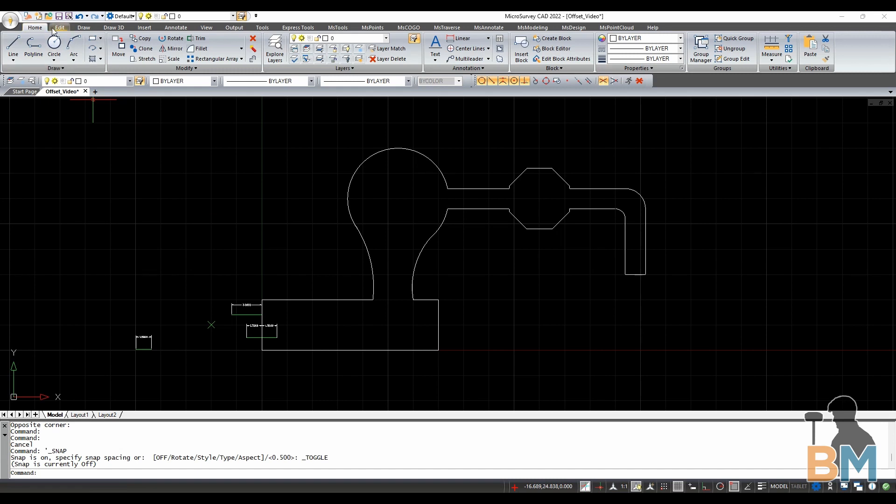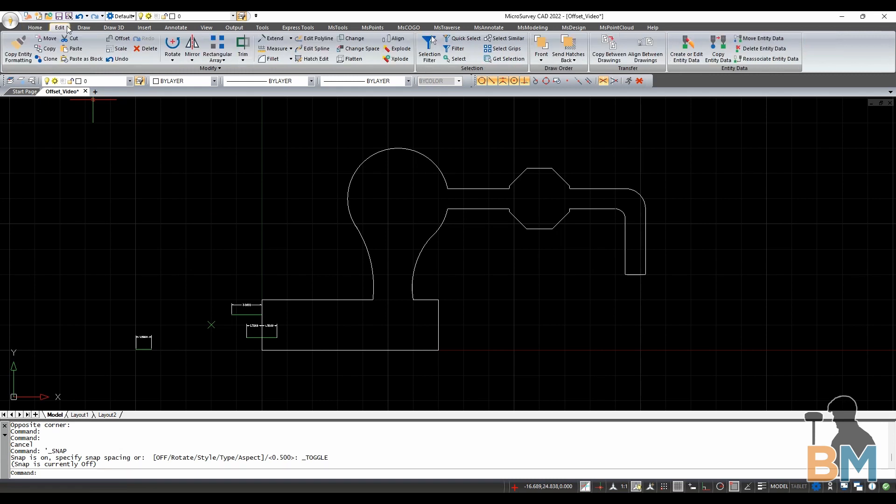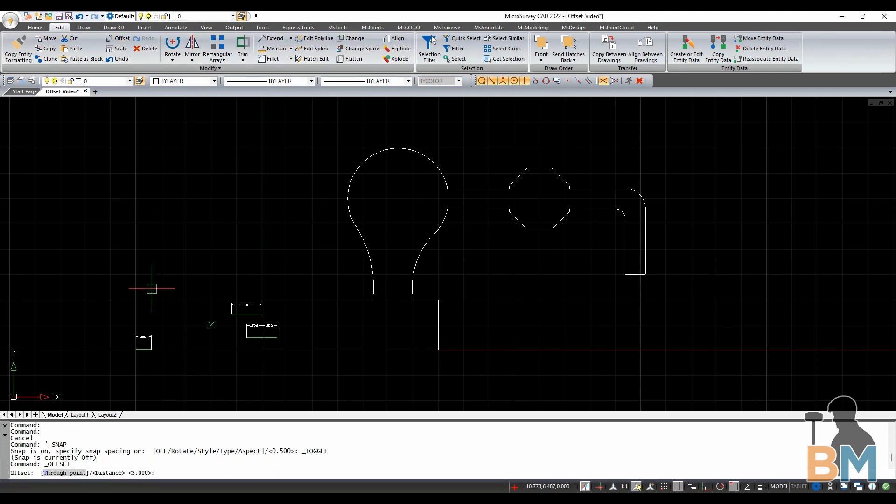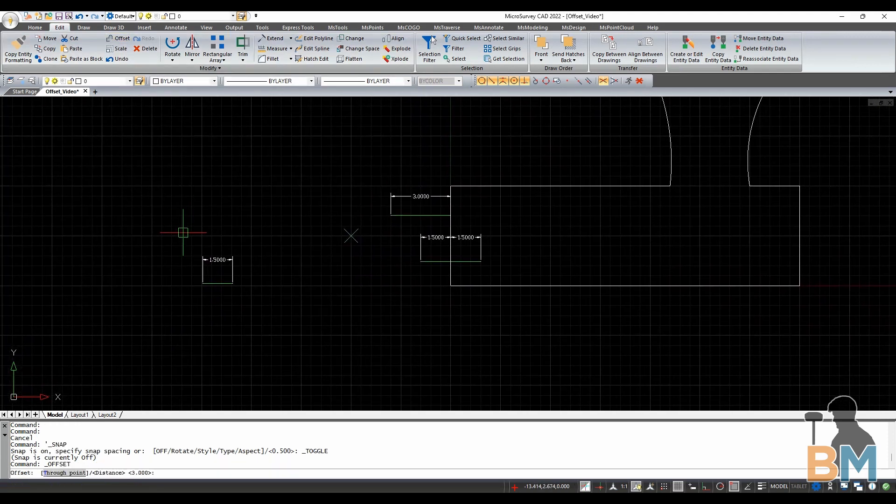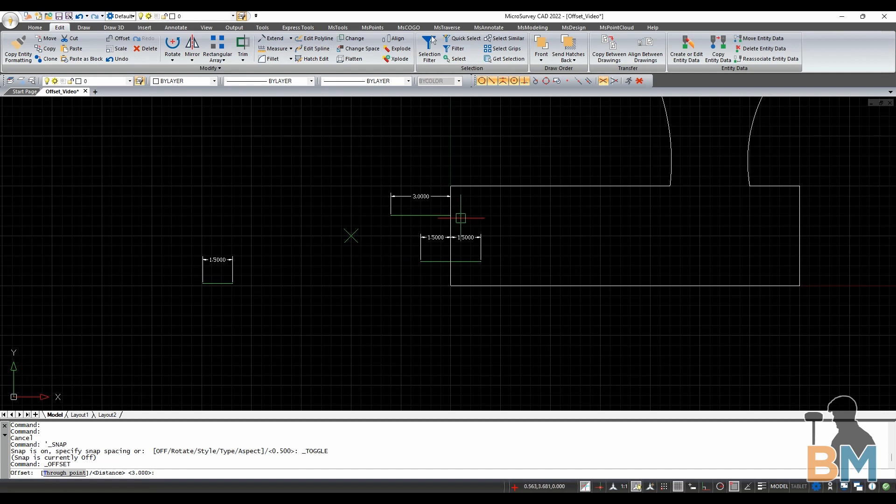First go up to the top toolbar and click edit. Move a little bit and click offset. The first thing we need to do in offset is to define the fixed distance.